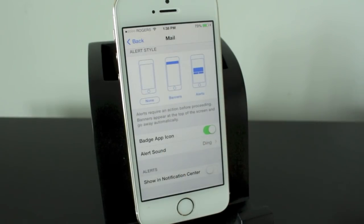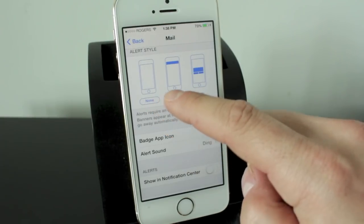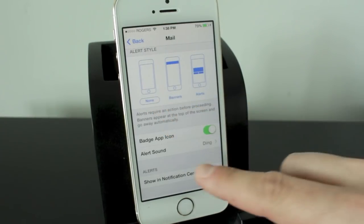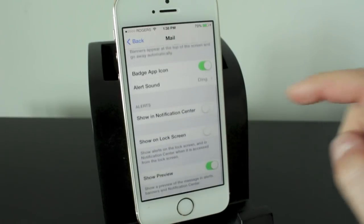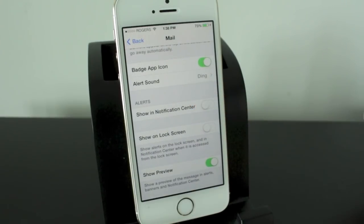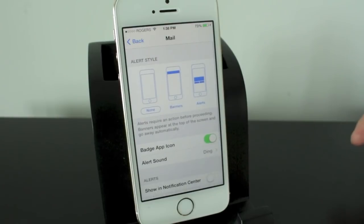And that's pretty much it for the alerts. So set those up. Make sure that if you want to receive the alerts, you take it off none and set it to banners or alerts. And then make sure that if you don't have the sound set up, to set that up to a sound or vibrate, or whatever you want it to be set up to.